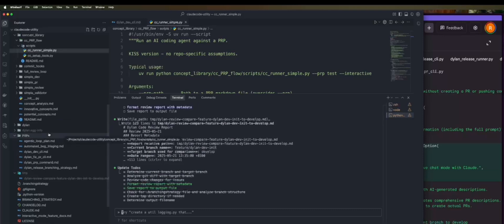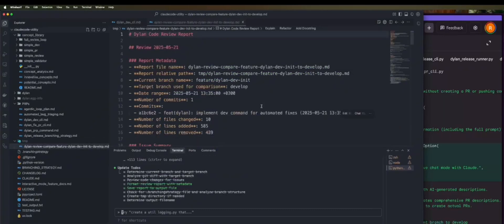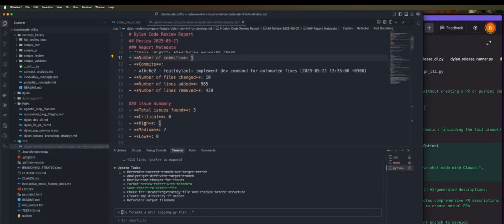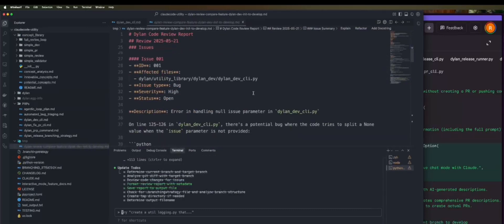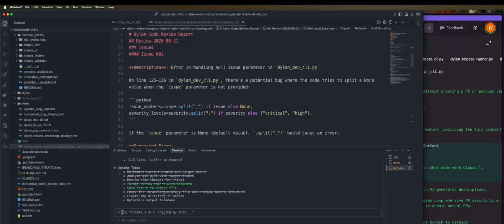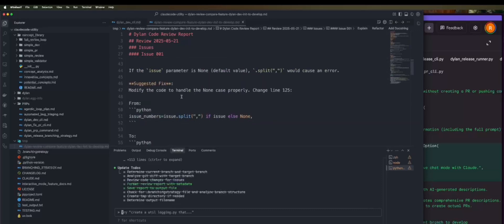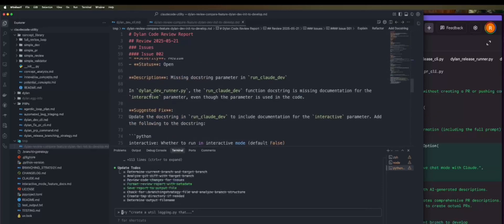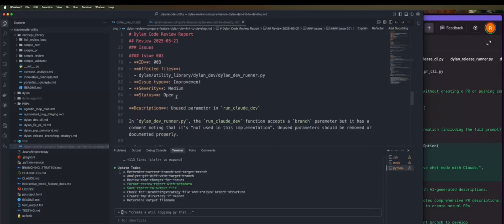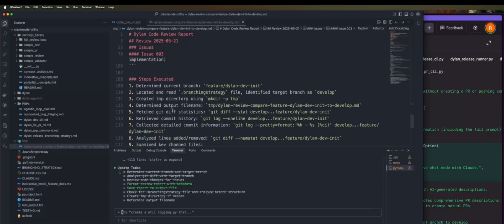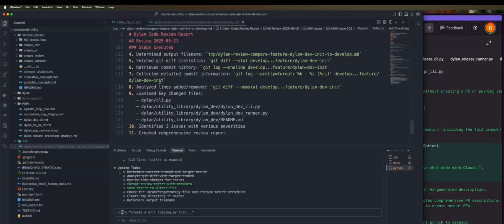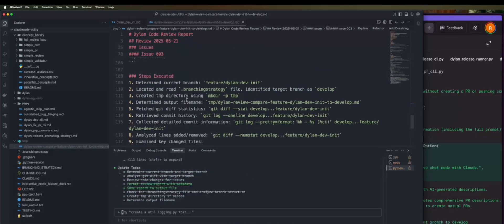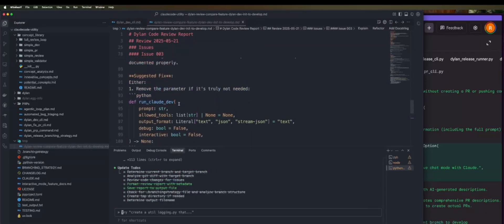You can see here that we get some metadata from the report, issues it found. It found a couple of medium and high issues. It's mainly related to documentation and test coverage. So it's not that severe, but it's still some issues that we might want to look into fixing.